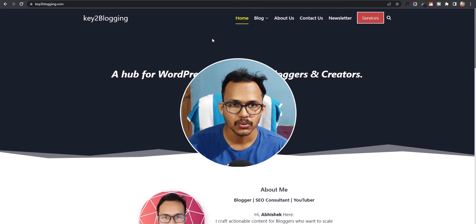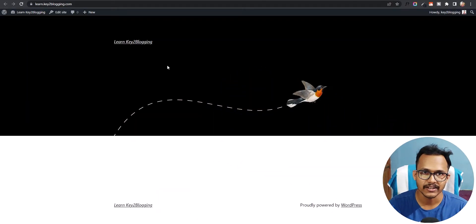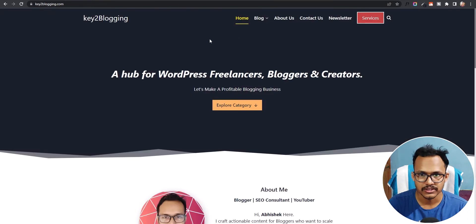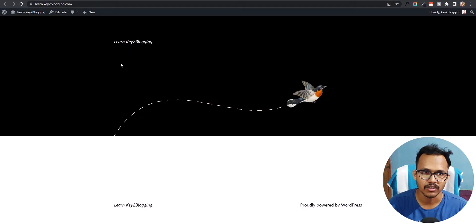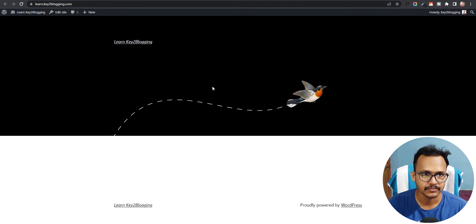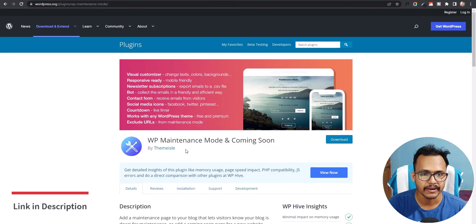To enable maintenance mode, we are going to use the subdomain learn.key2blogging.com. I previously made a video on how to create a subdomain. So this is the main domain key2blogging.com and this is the subdomain learn.key2blogging.com. I want to put maintenance mode on this website. So let me go to the dashboard — we are going to use a plugin called WP Maintenance Mode.